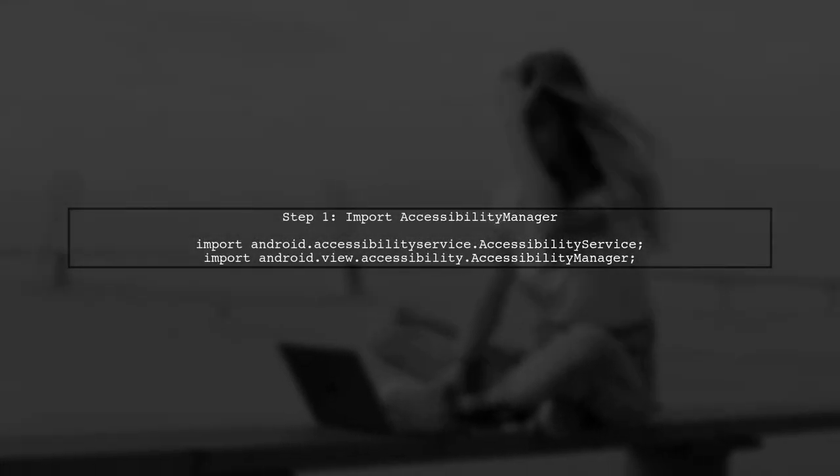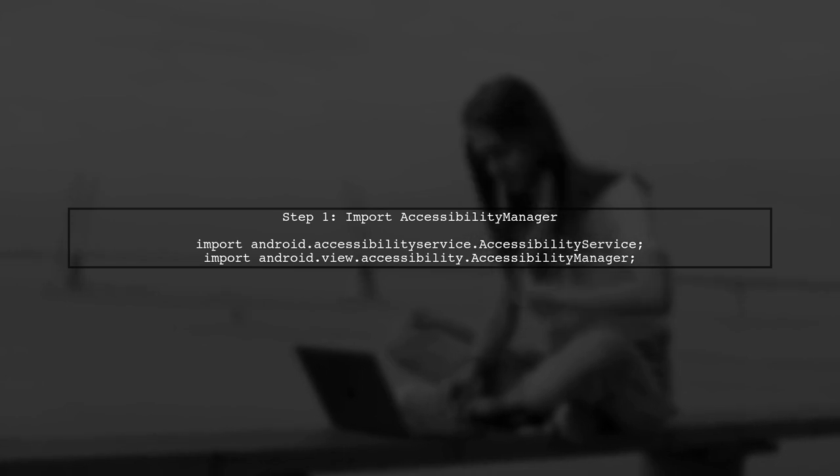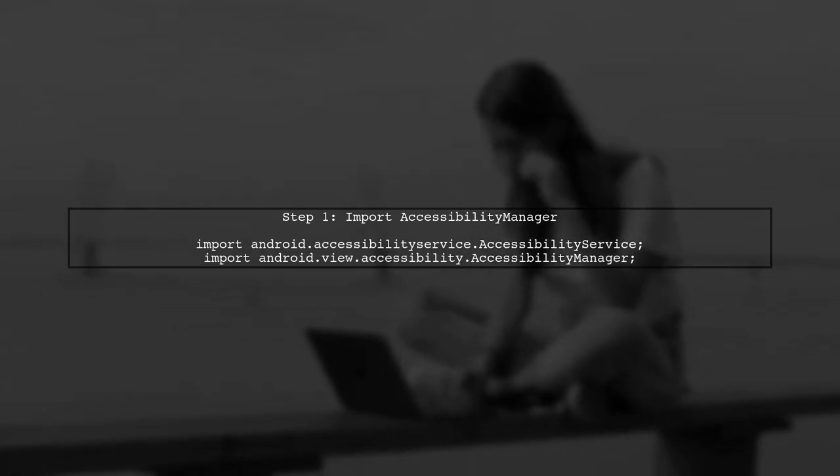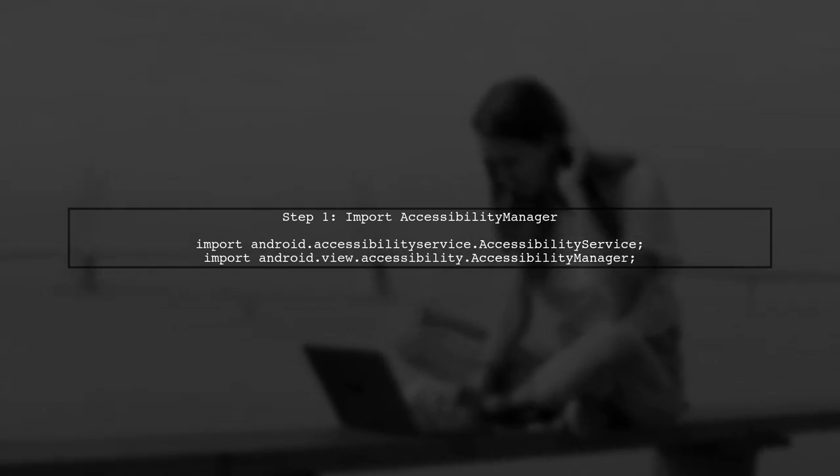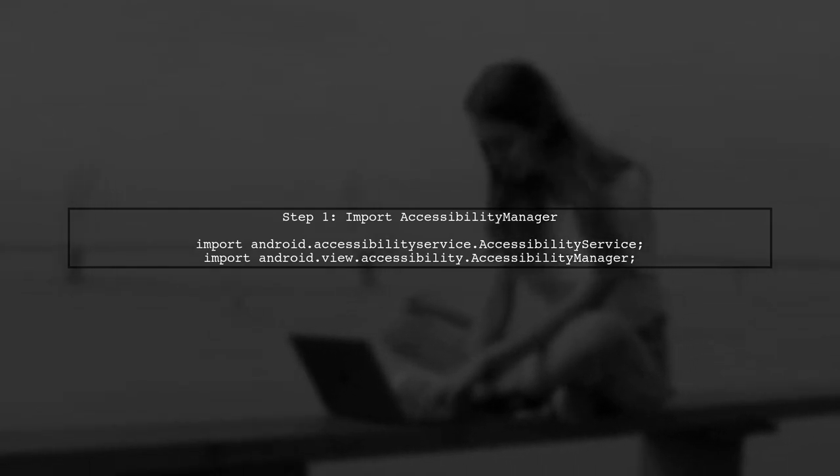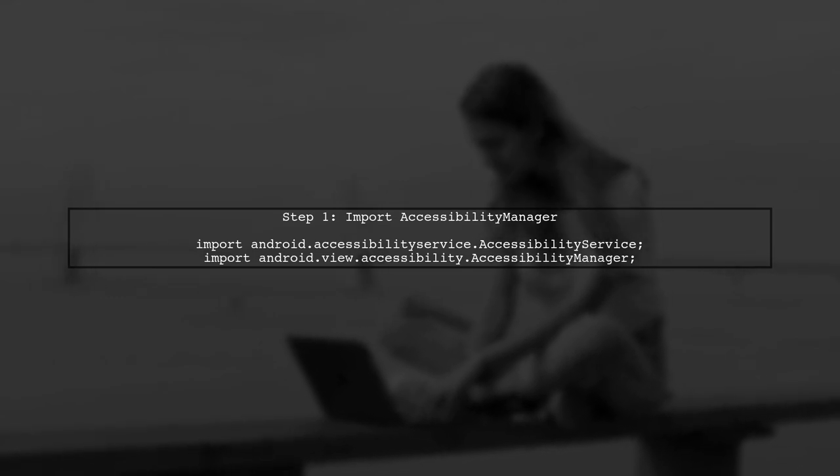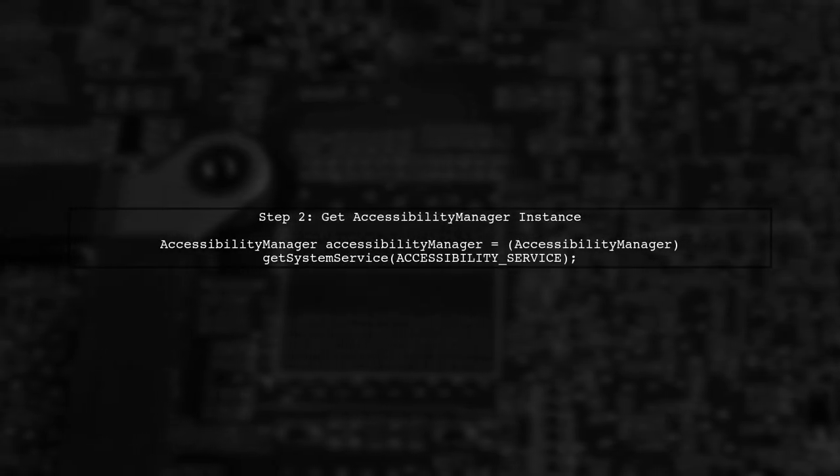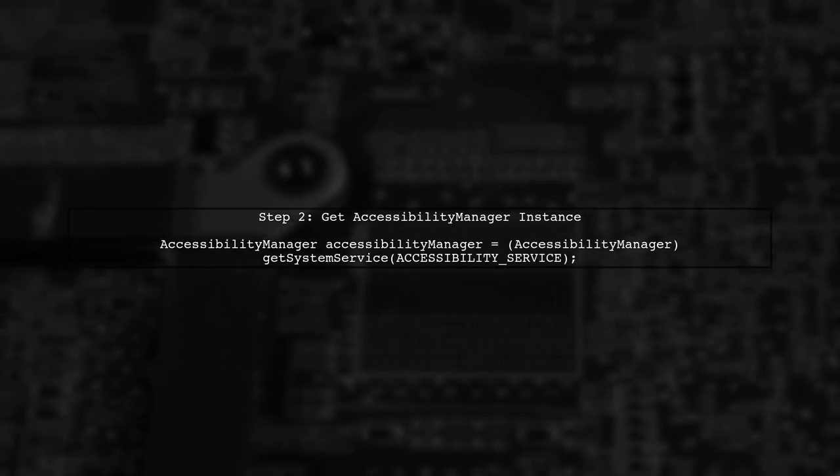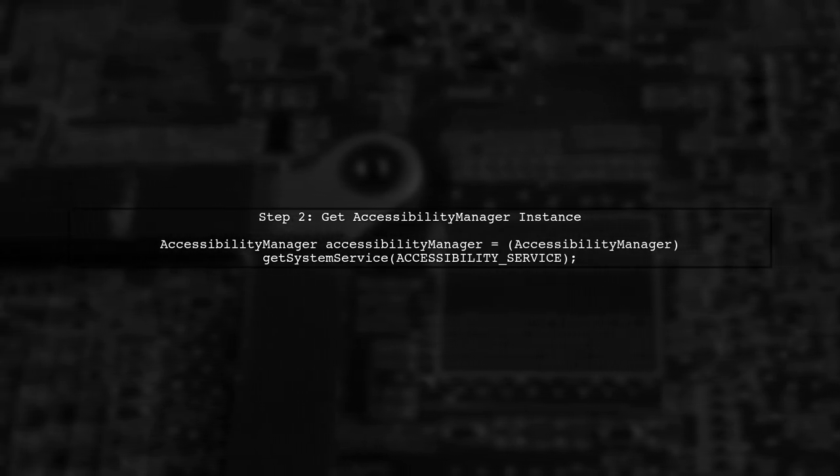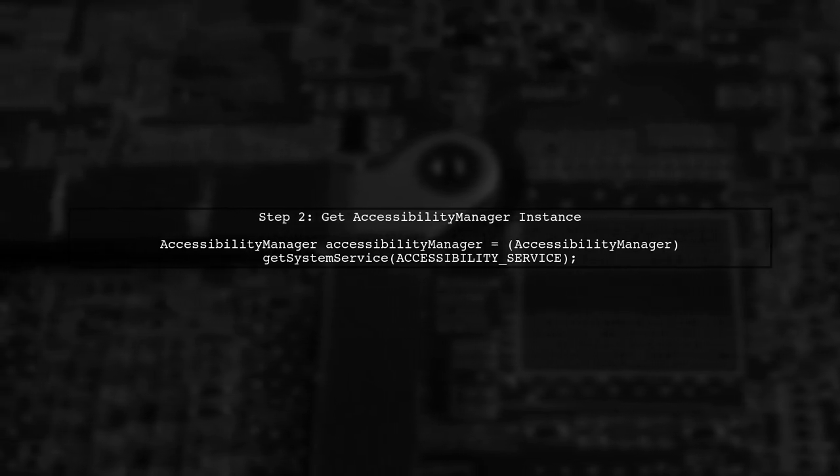To check the status of the accessibility color inversion mode in your Android application, we can use the Accessibility Manager class. First, we need to get an instance of the Accessibility Manager. This can be done using the GetSystemService method.